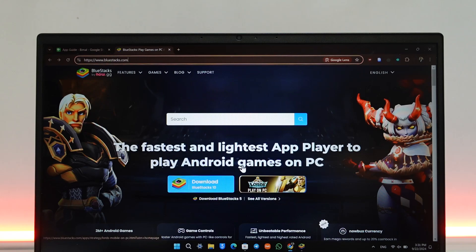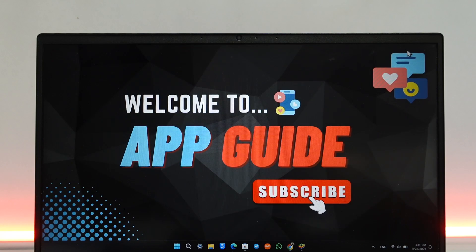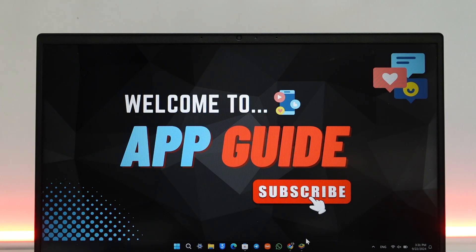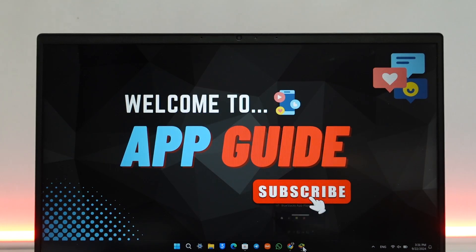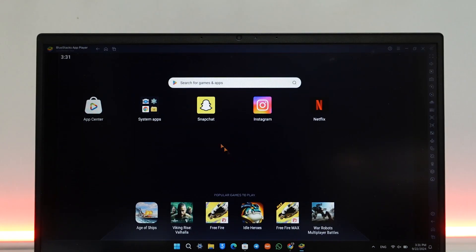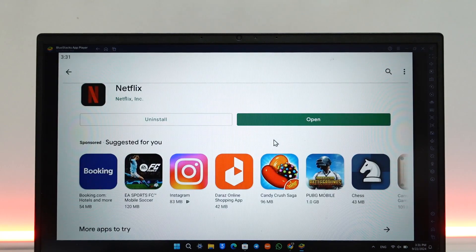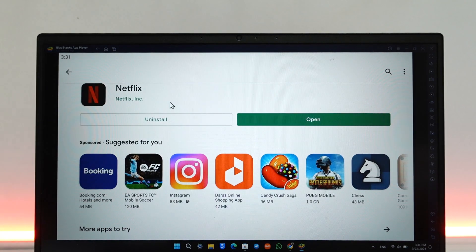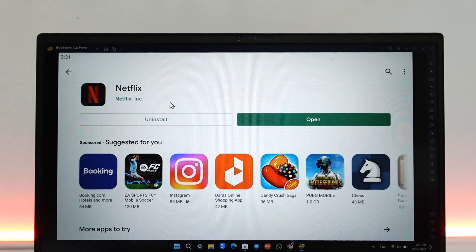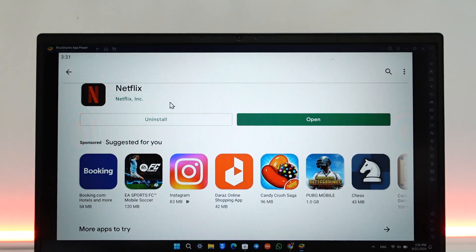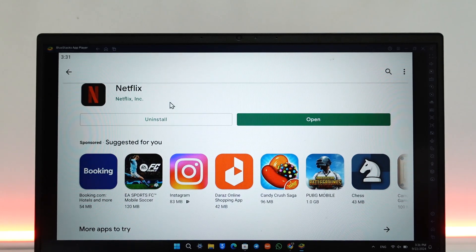Once you've downloaded and installed BlueStacks, you can run any application from Android to your PC, which includes Netflix. Open up BlueStacks and you'll find Play Store just like on Android. It will require you to log into your Google account because this is an Android emulator and Android needs a Google account to run.